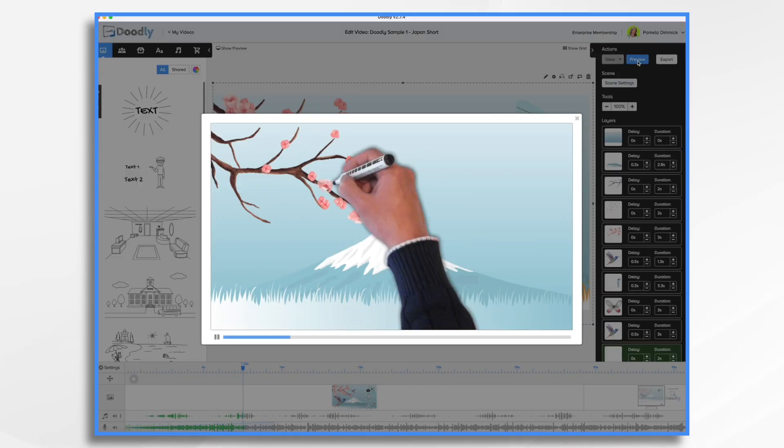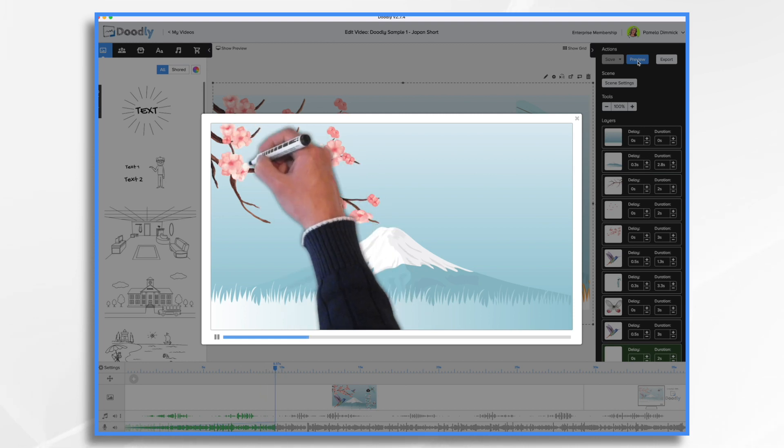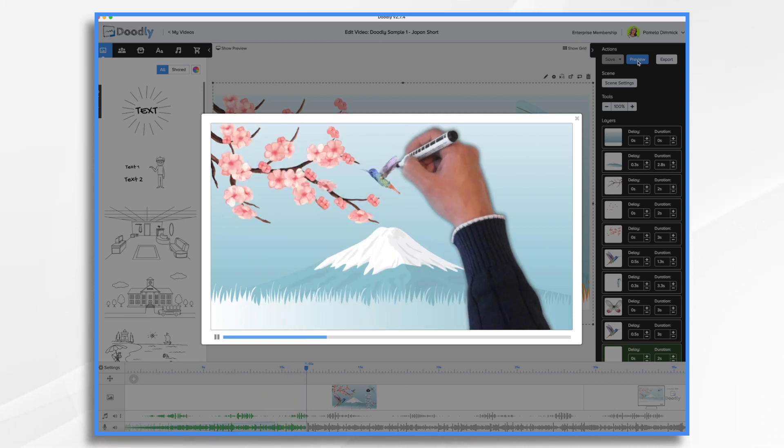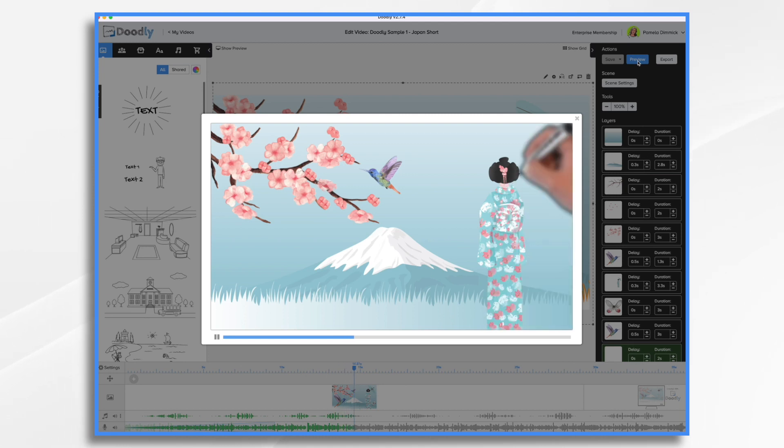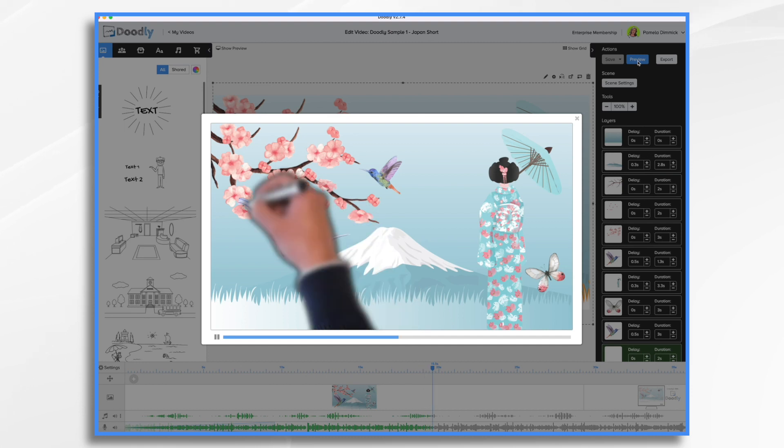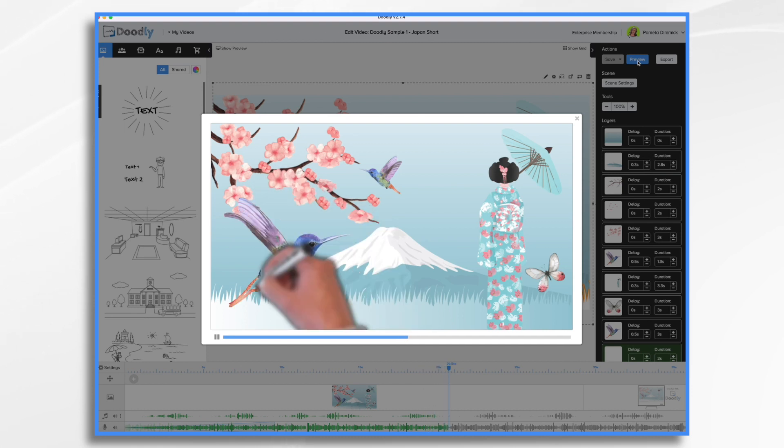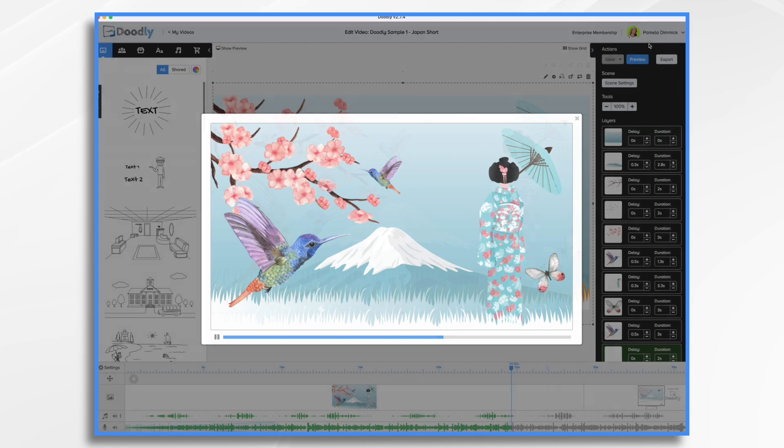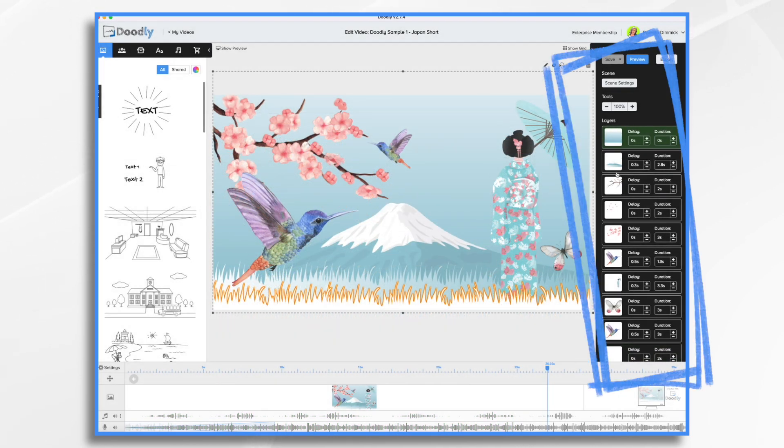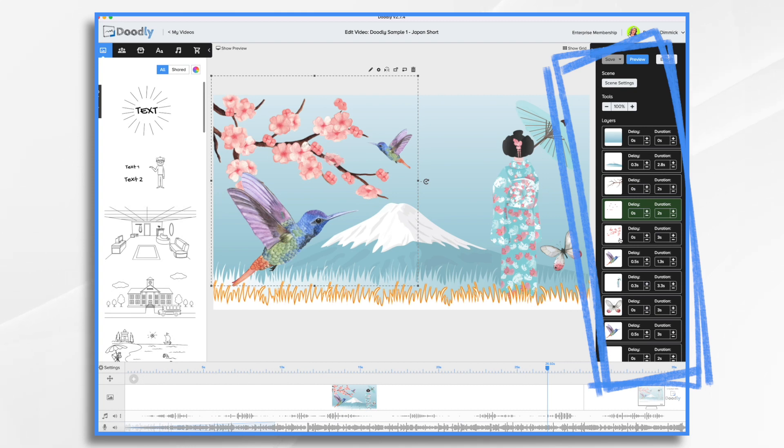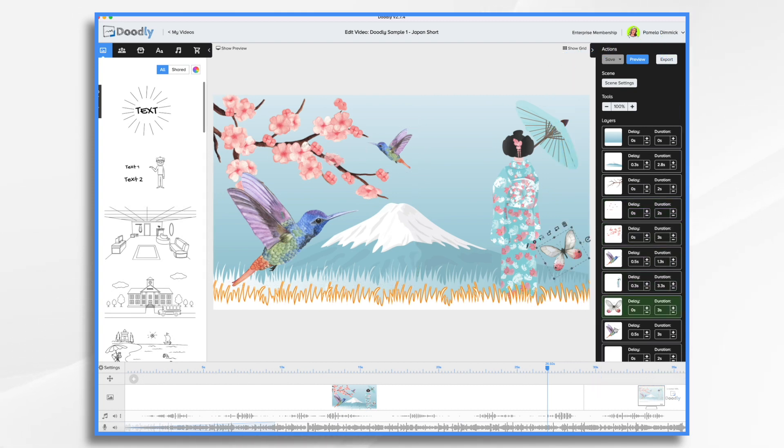A few weeks ago someone in the Doodly design group on Facebook wanted to know how I made this particular video. I thought it would be fun to create something similar, especially with spring right around the corner. Using layers is a great way to add some depth and interest to your videos, and if you look along here at the side you'll see that this is just a series of layered images. It's really quite simple.